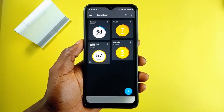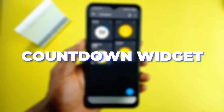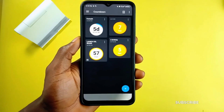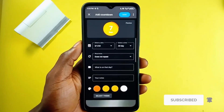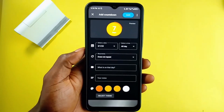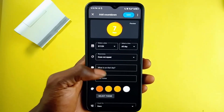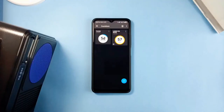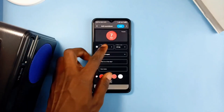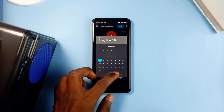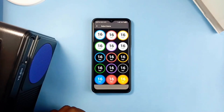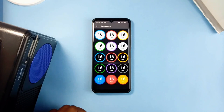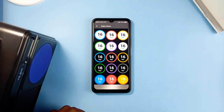Then we have Countdown Widgets. While the previous application counts down smaller daily moments, Countdown Widgets counts down events that are days or months ahead, also with an amazing visual experience. It is a very simple-to-use application — tapping the plus button lets you create or enter an upcoming event by entering the title and adding notes.